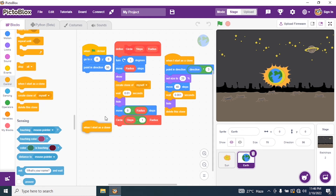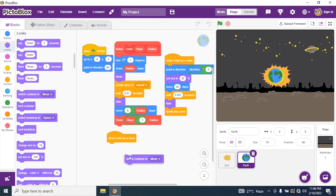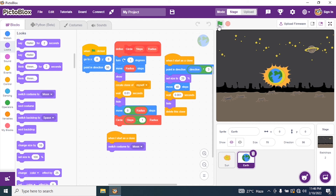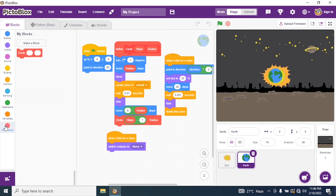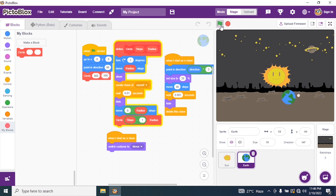Again, when I start as a clone, I switch my costume to Moon. Now I close my script — go to My Blocks and call the circle block with steps equal to 360, because one full circle is 360 degrees, and radius equal to 100 from the center of the stage. I run the program. Look — the Earth is moving around the Sun, and the Moon is moving around the Earth.